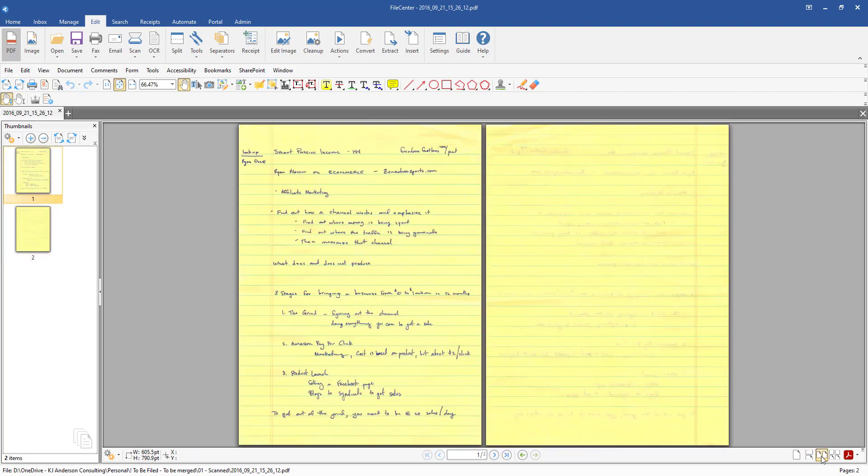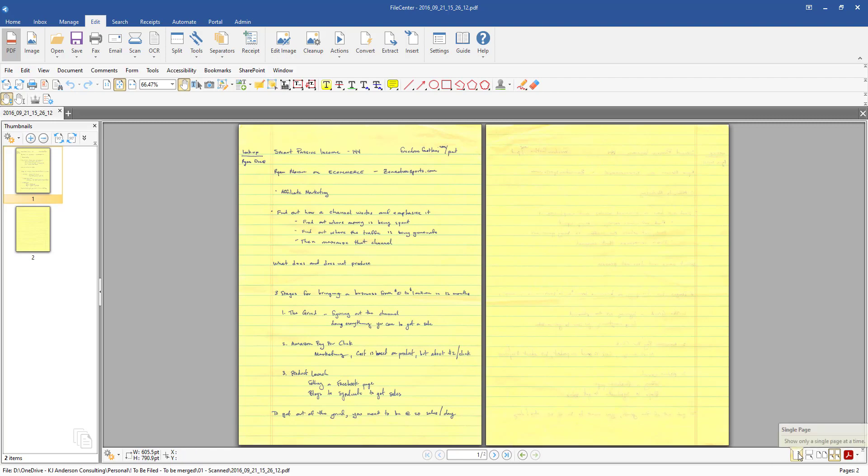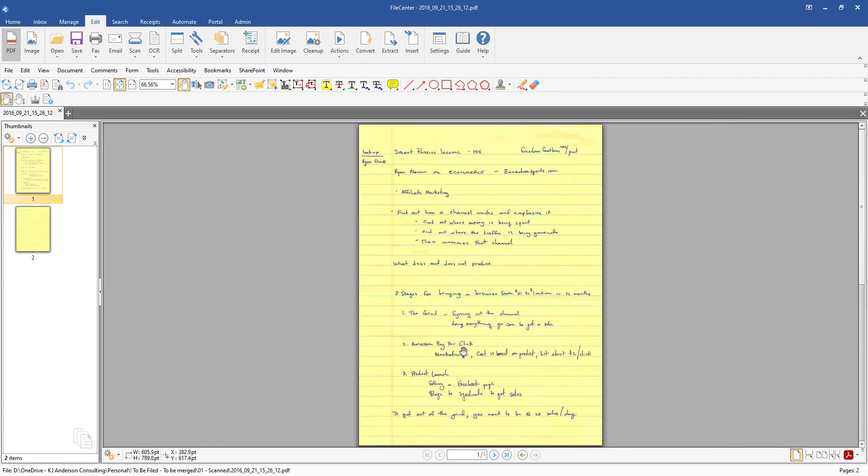You can also have it come in where it shows pages right next to each other or pages next to each other with continuous. In this case I don't have more than two pages so it doesn't display that.